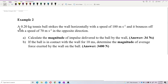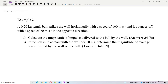A 0.2 kilogram tennis ball strikes the wall horizontally with a speed of 100 meters per second and bounces off with a speed of 70 meters per second in the opposite direction. Calculate the magnitude of impulse delivered to the ball by the wall.